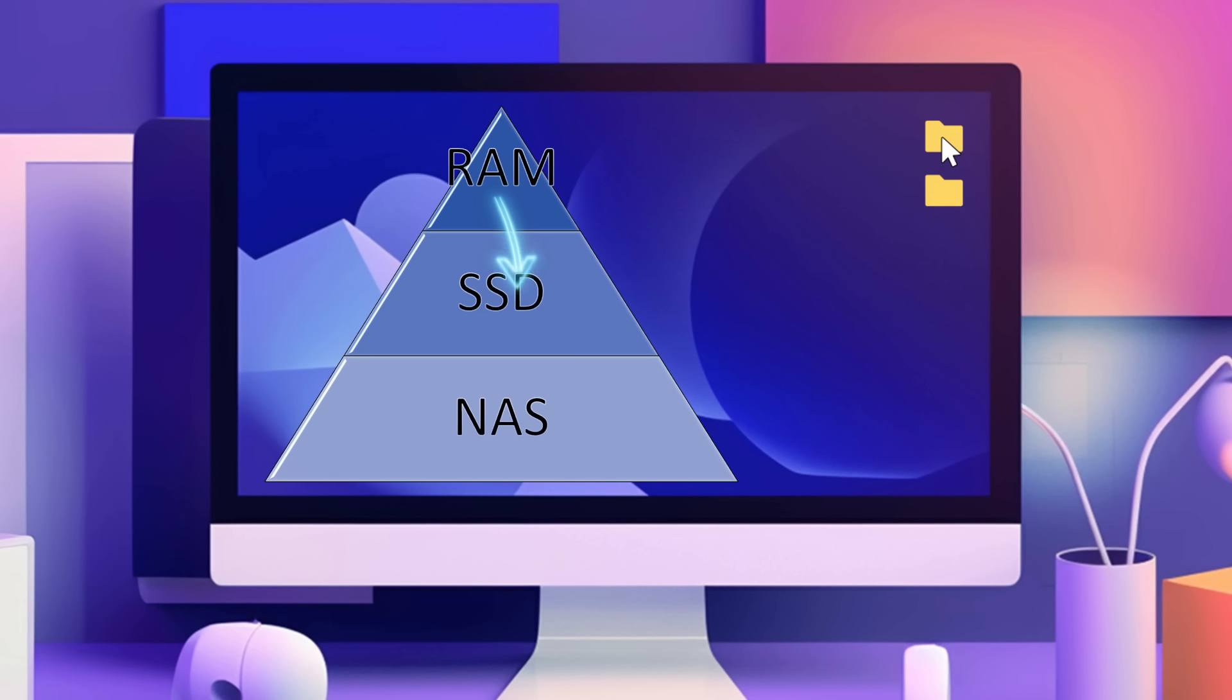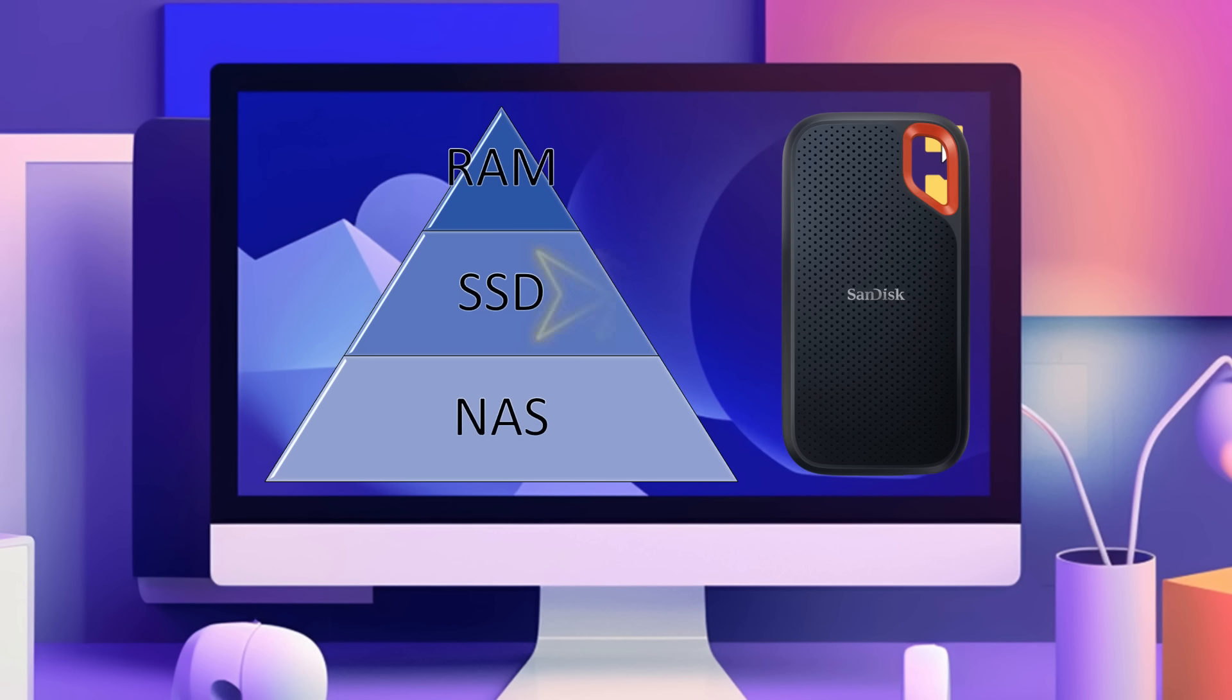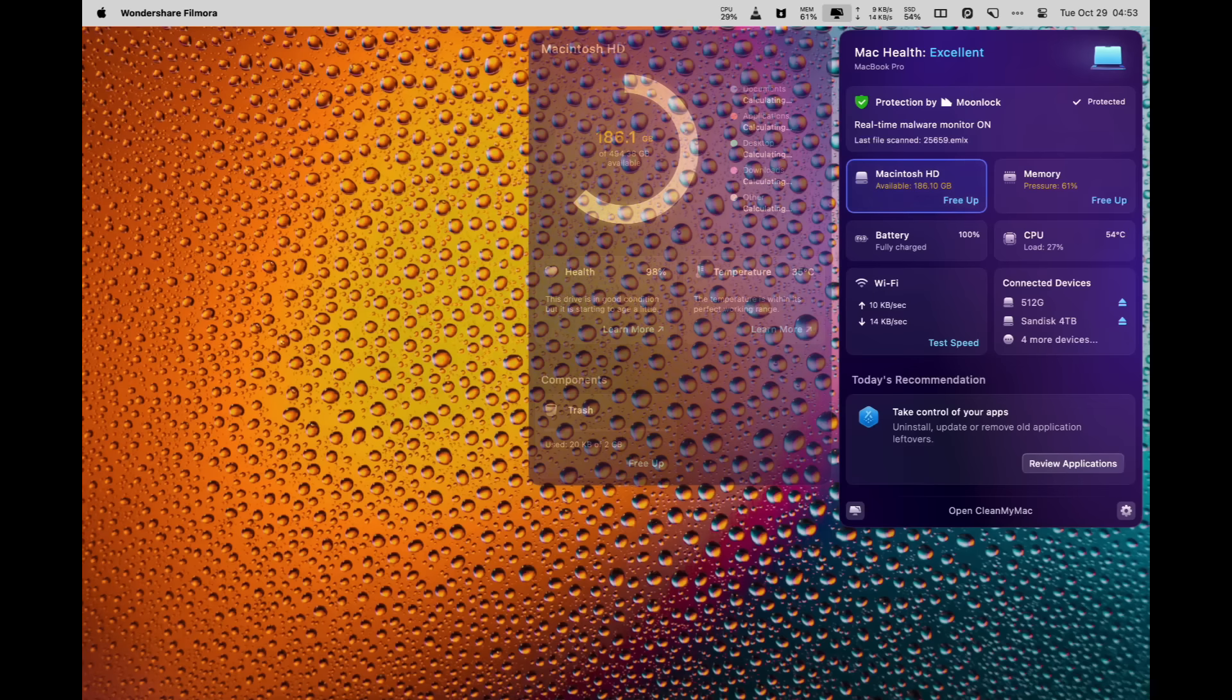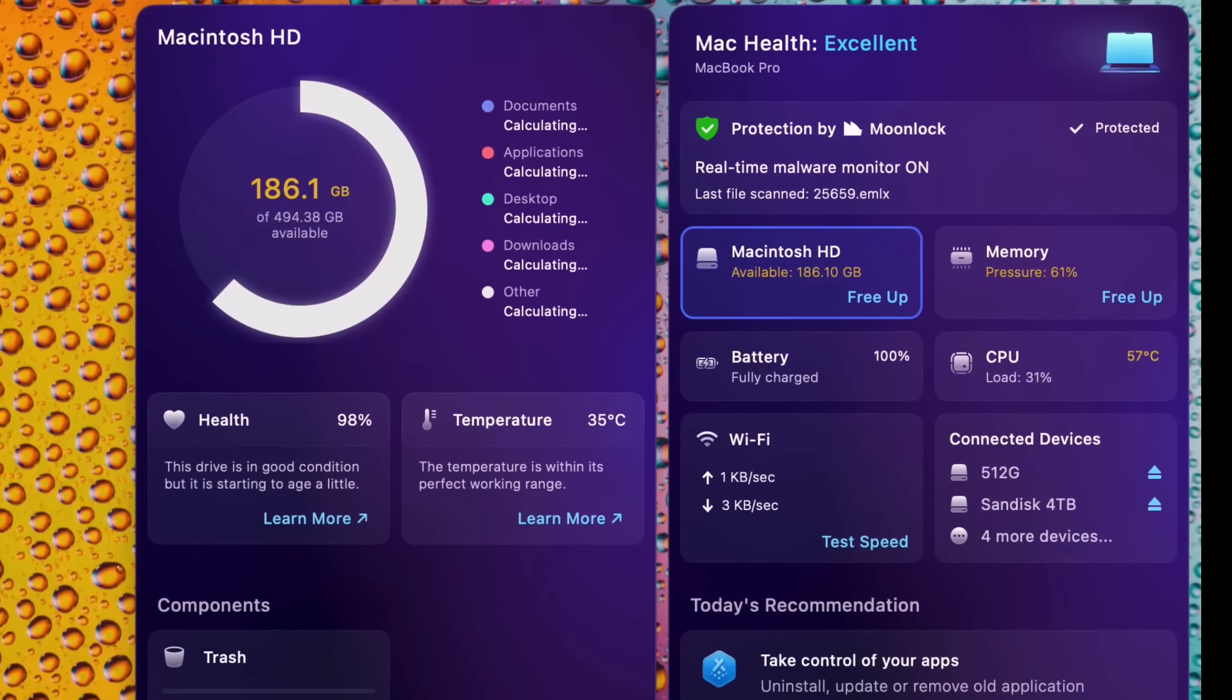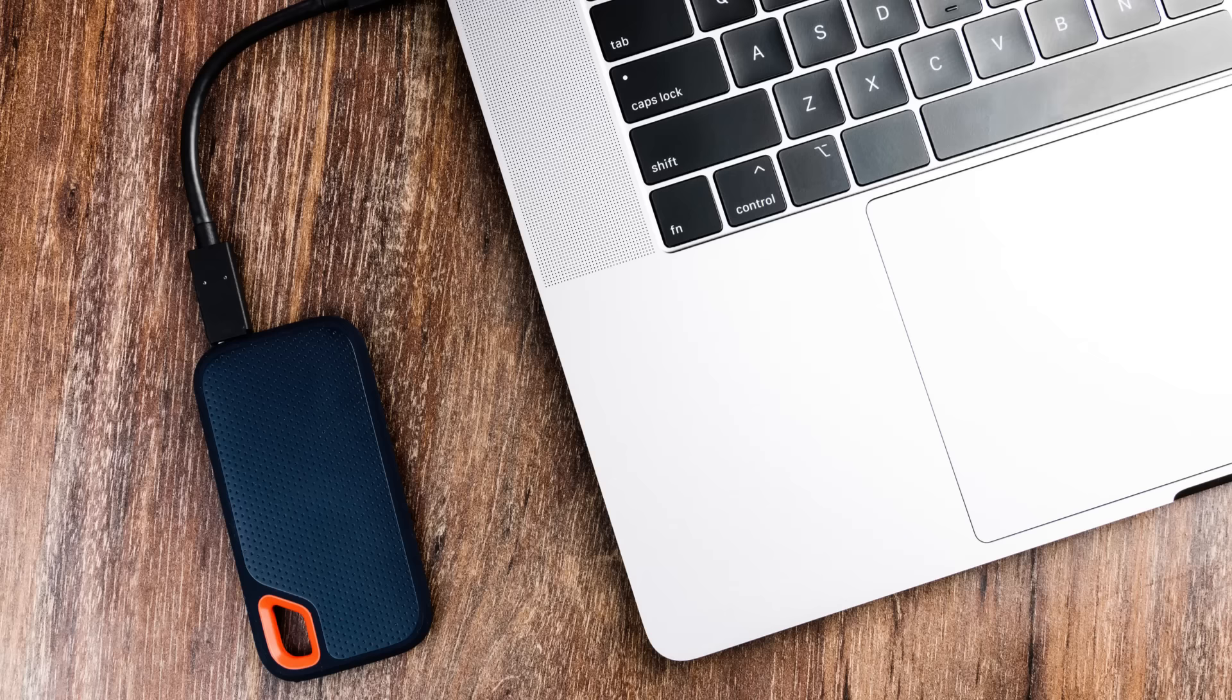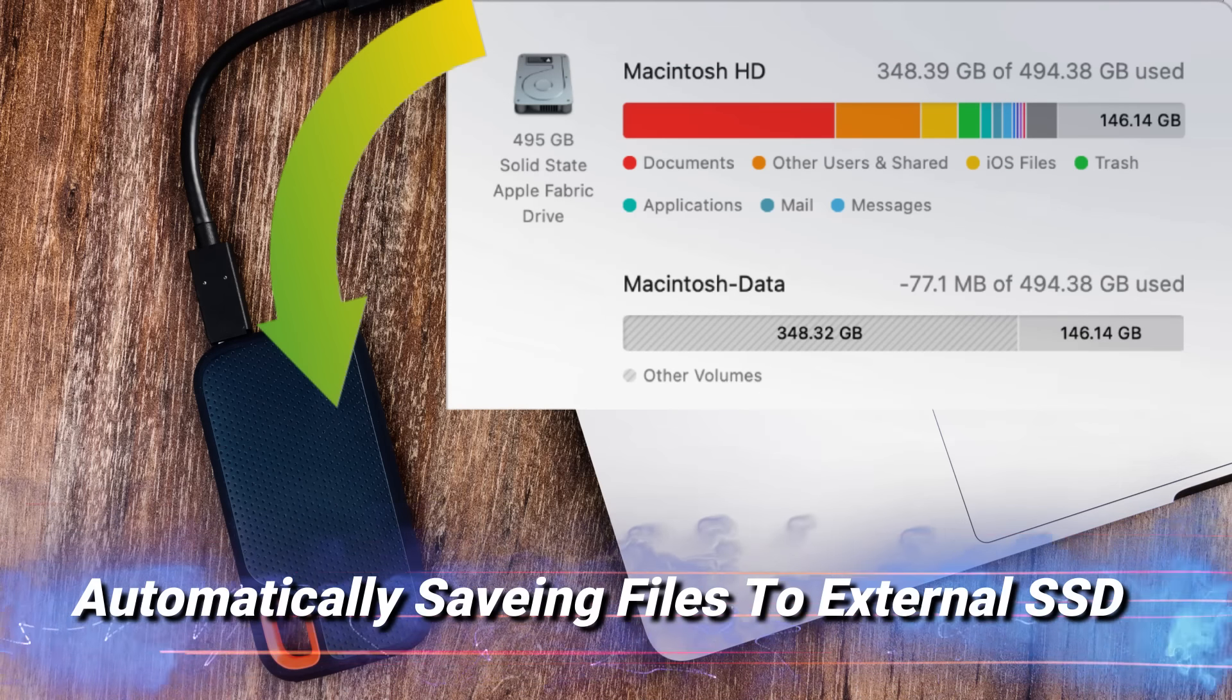When the internal SSD becomes insufficient, we want to offload the infrequently used large files or folders to an external SSD, so the internal SSD always has ample free space. So, how do we achieve this? That's the crux of our discussion. Letting the external SSD automatically alleviate storage pressure from the internal SSD.